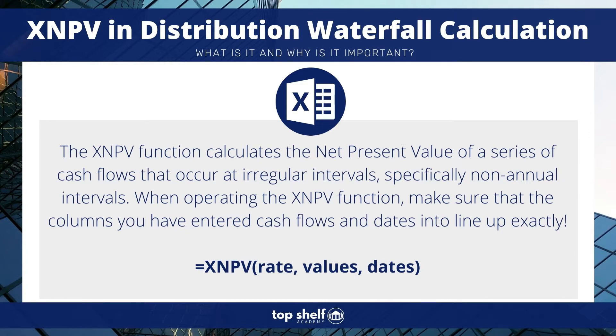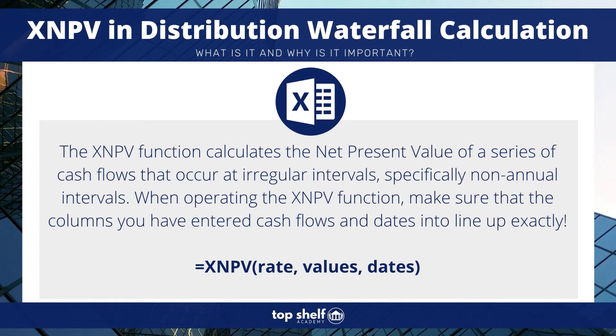But as a quick refresher, the XNPV function calculates the net present value or NPV of a series of cash flows that occur at irregular intervals. Specifically, these are intervals that are not annual. So whether that's monthly, quarterly, or daily will depend on your investment.